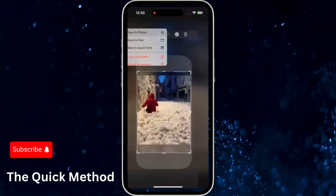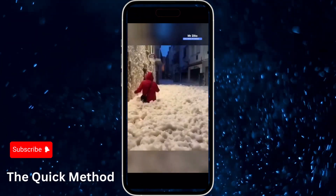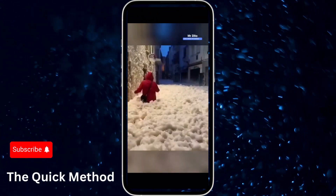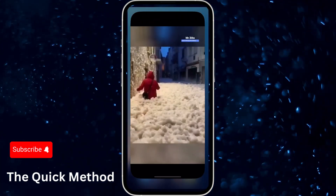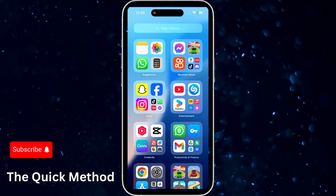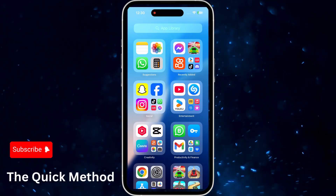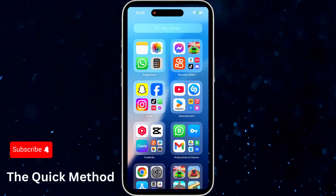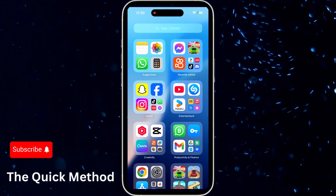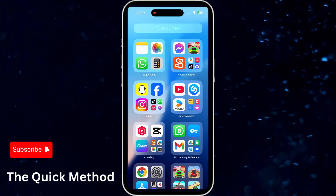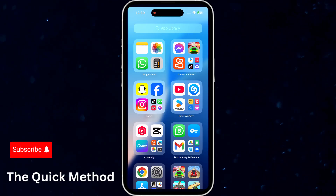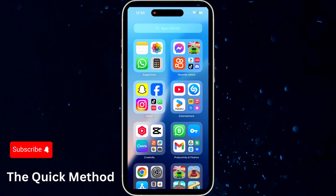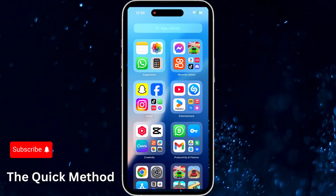That's one way to grab a frame using the default video player on the Photos app. Another option is to use a third-party app that specializes in frame capturing. These apps allow you to control the quality of the still image.